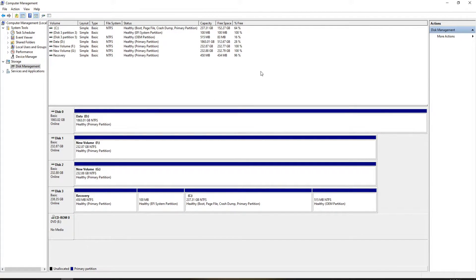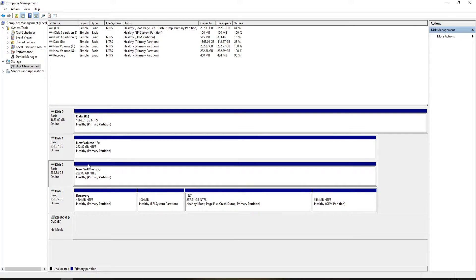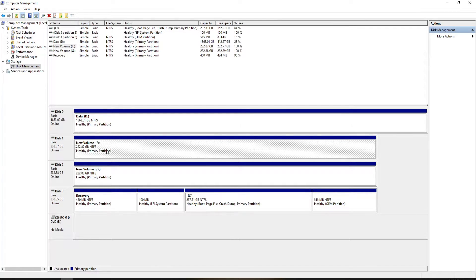Now that we're in Disk Management, you can see we have two disks or hard drives that we're going to be using. One of them is Disk 1 and the other one is Disk 2. These are the exact same hard drives I used for the RAID 0 video.